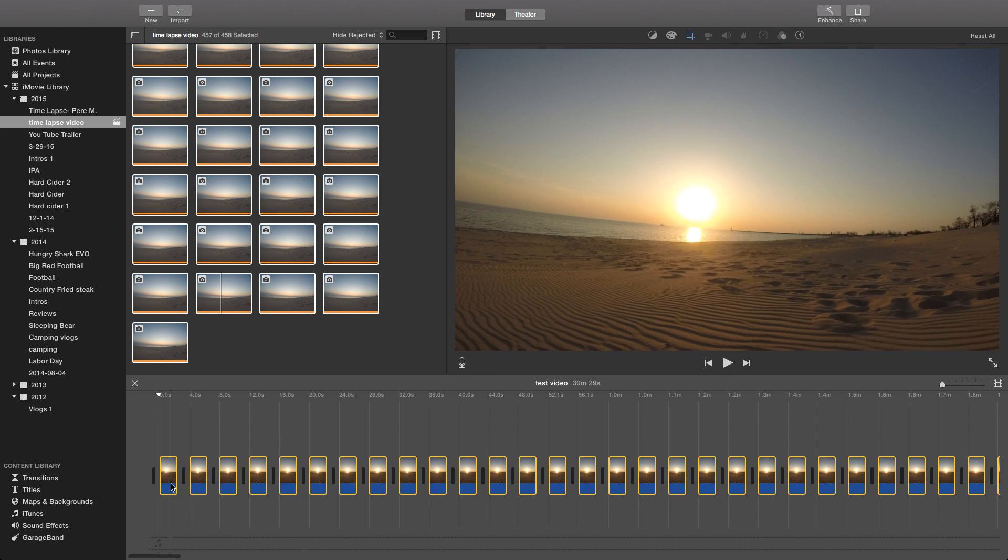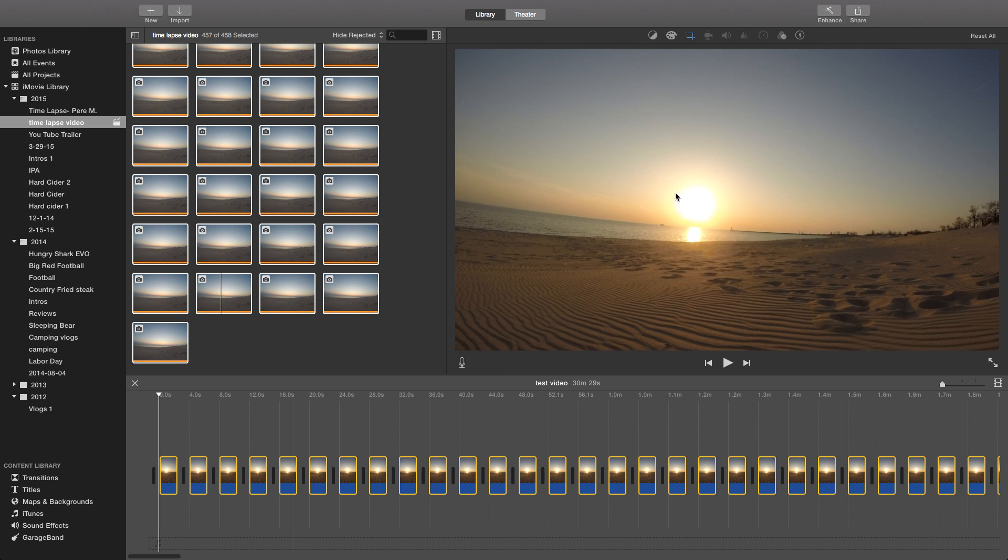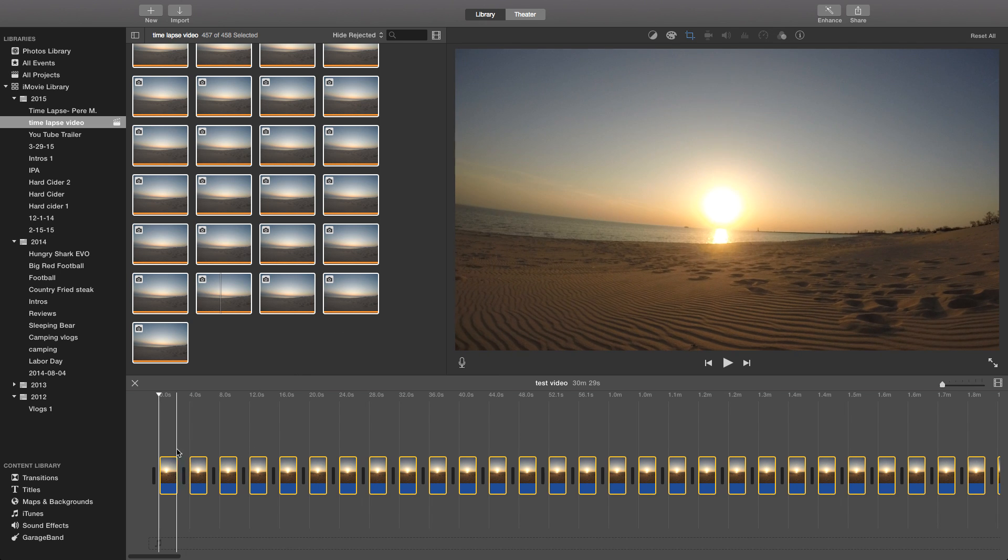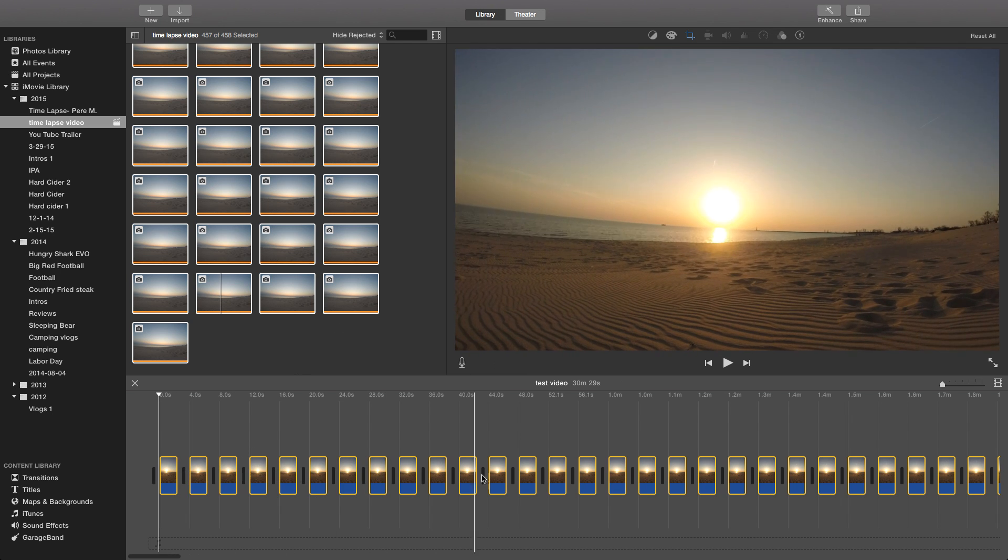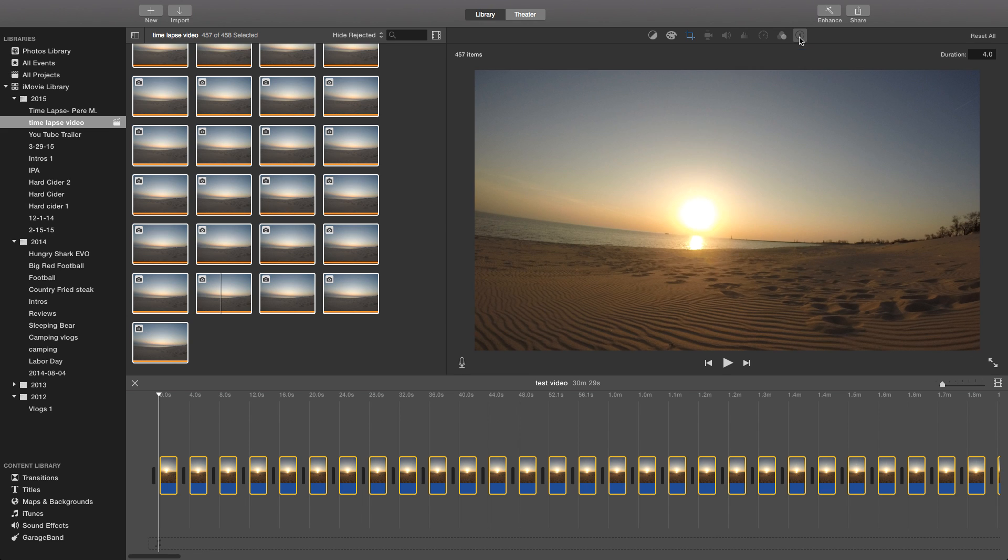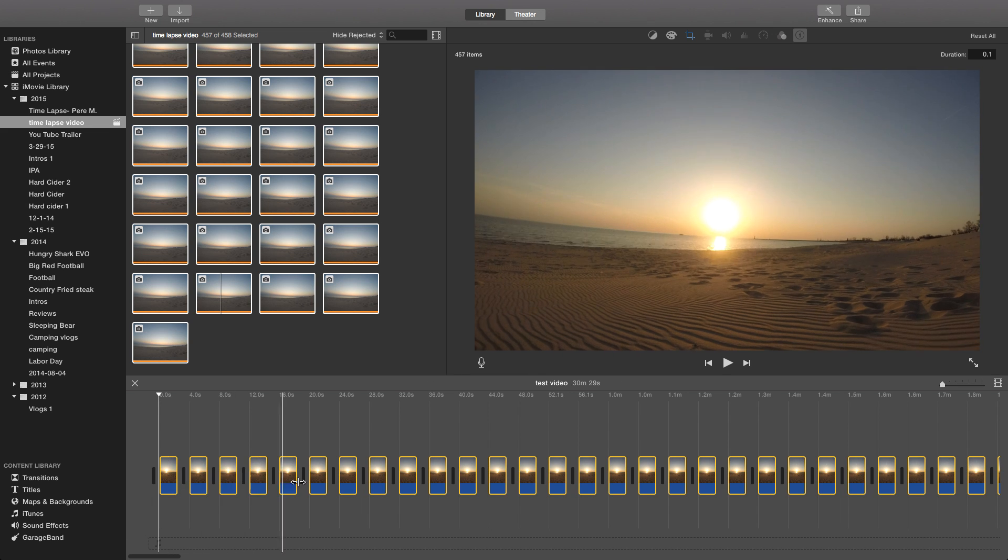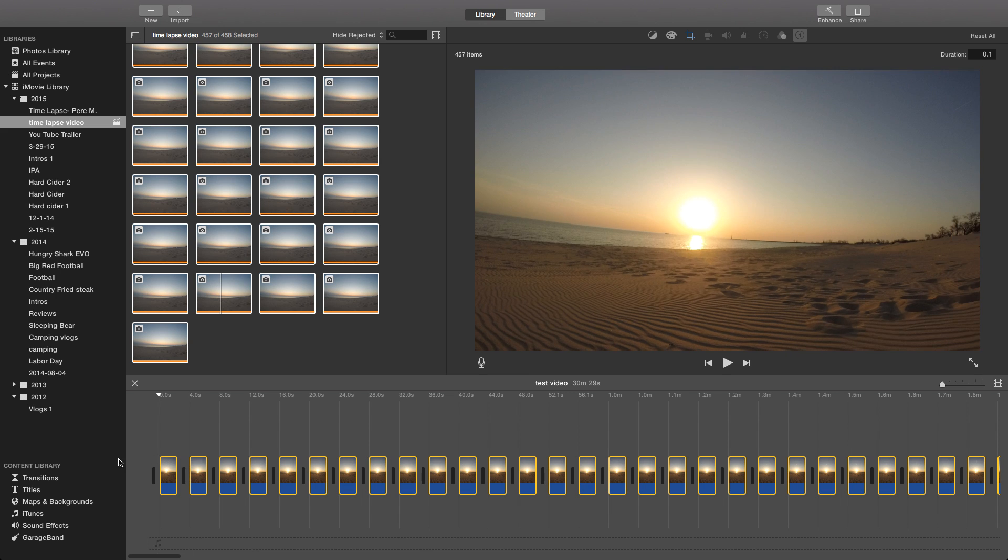Now you got to look at the time on here. Like I said a minute ago they're set at four seconds. You want to hit that I for information button up there in the toolbar. See duration says four seconds. You want to make that 0.1 second.